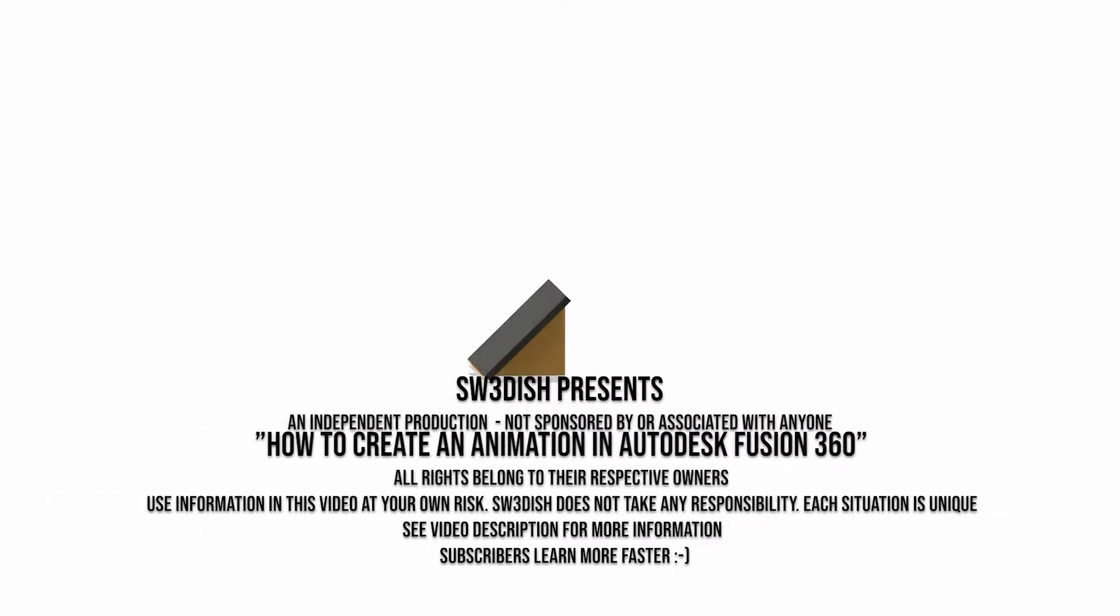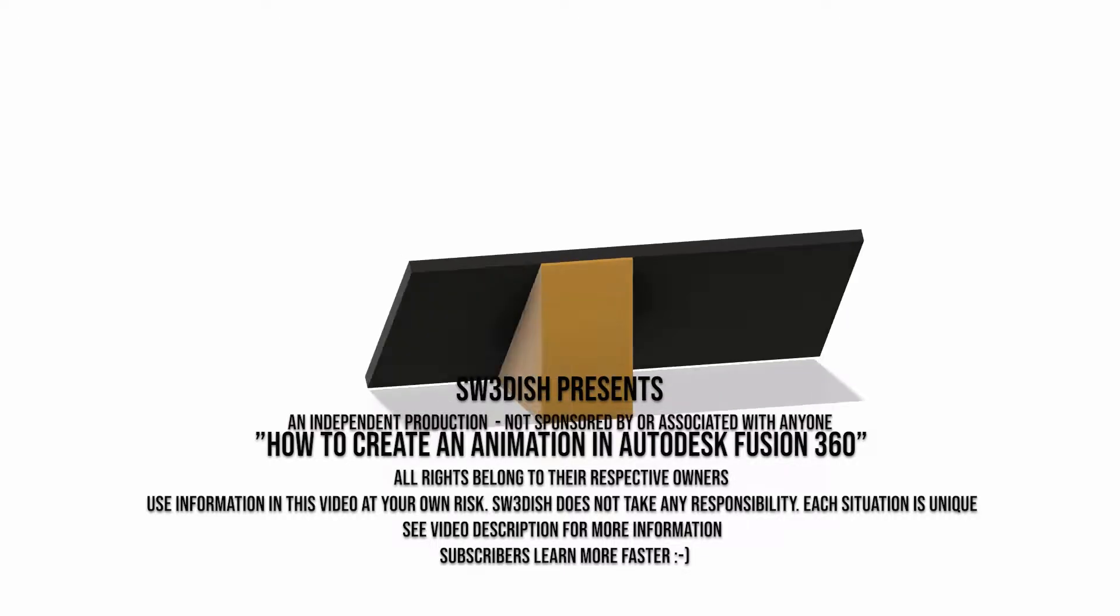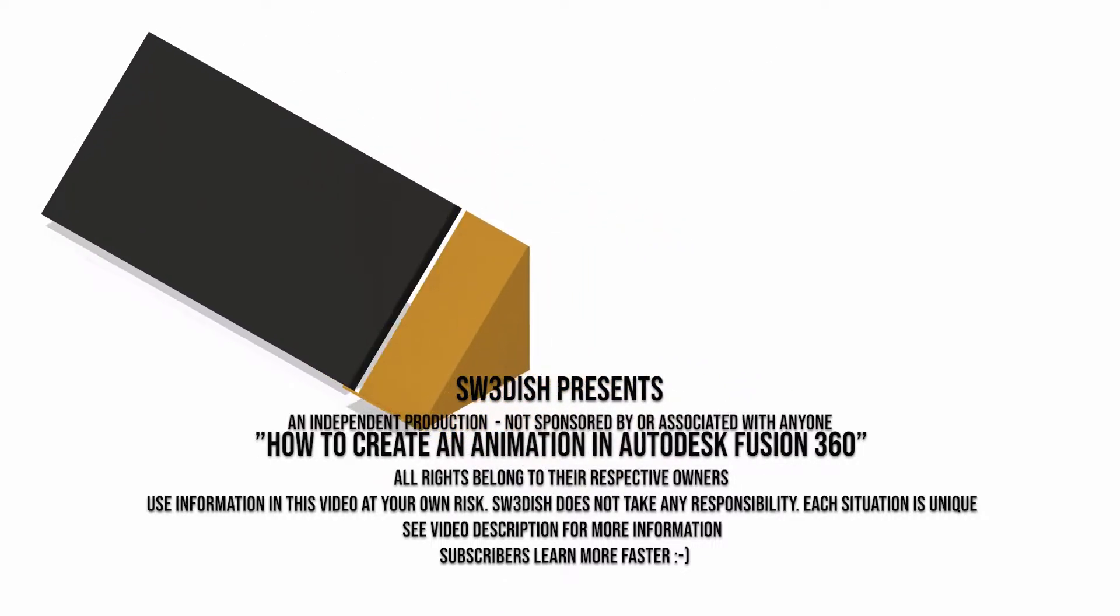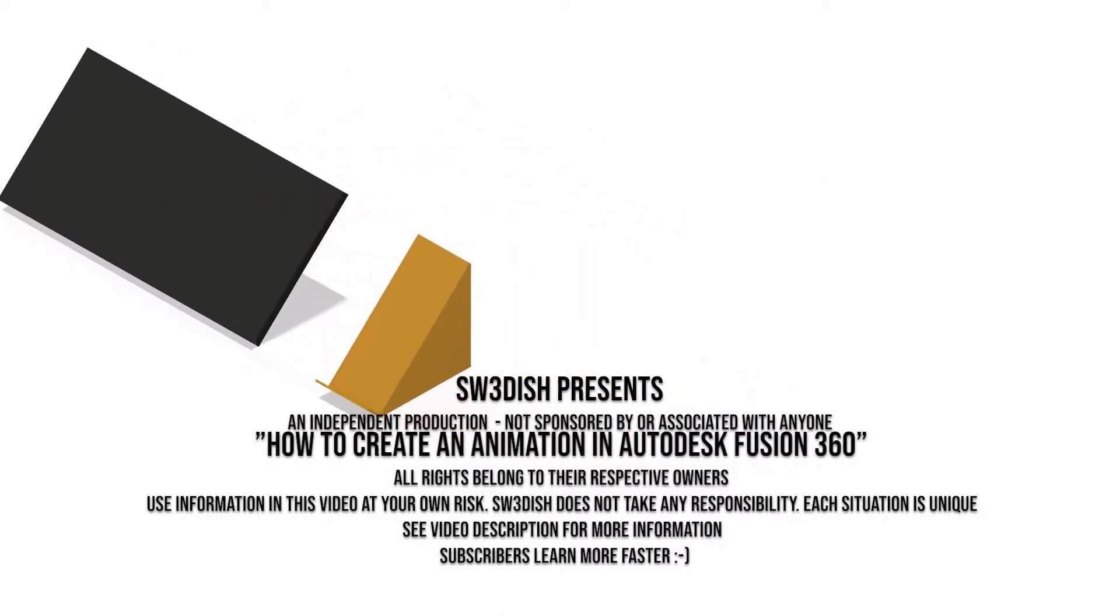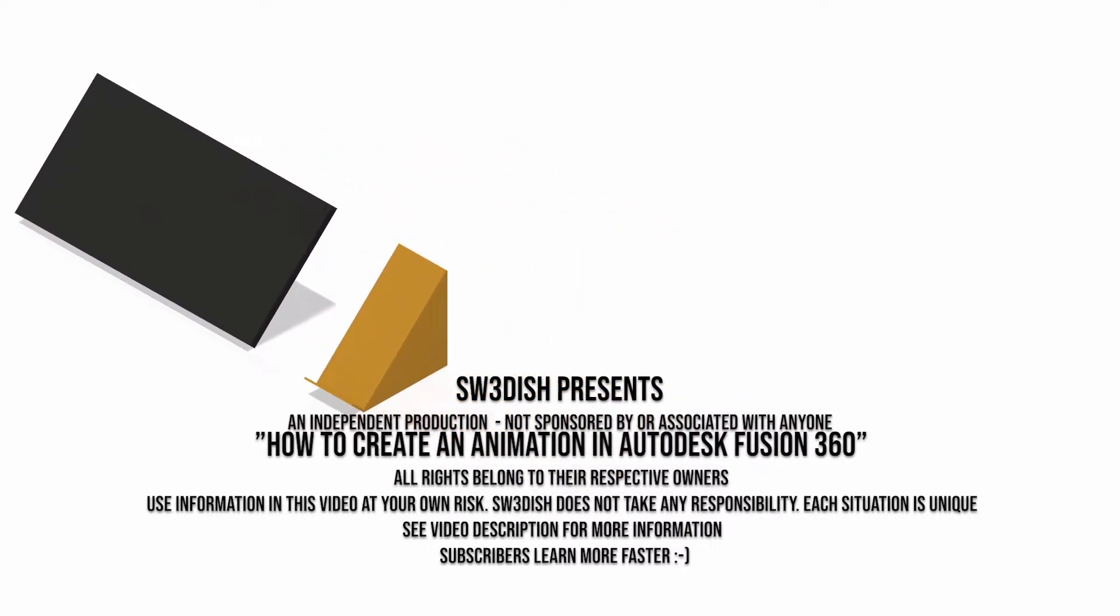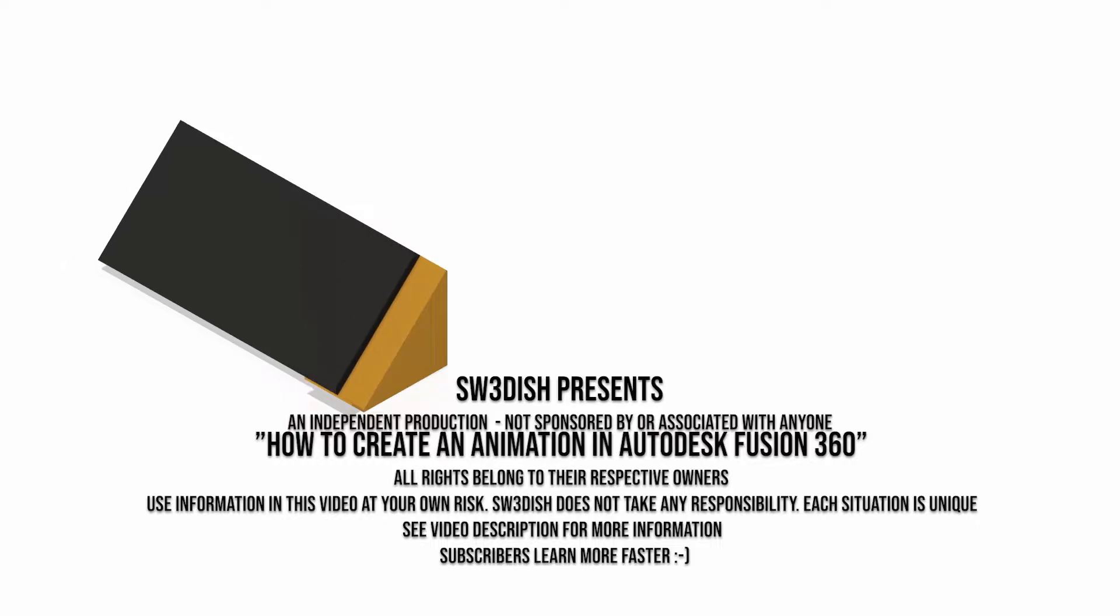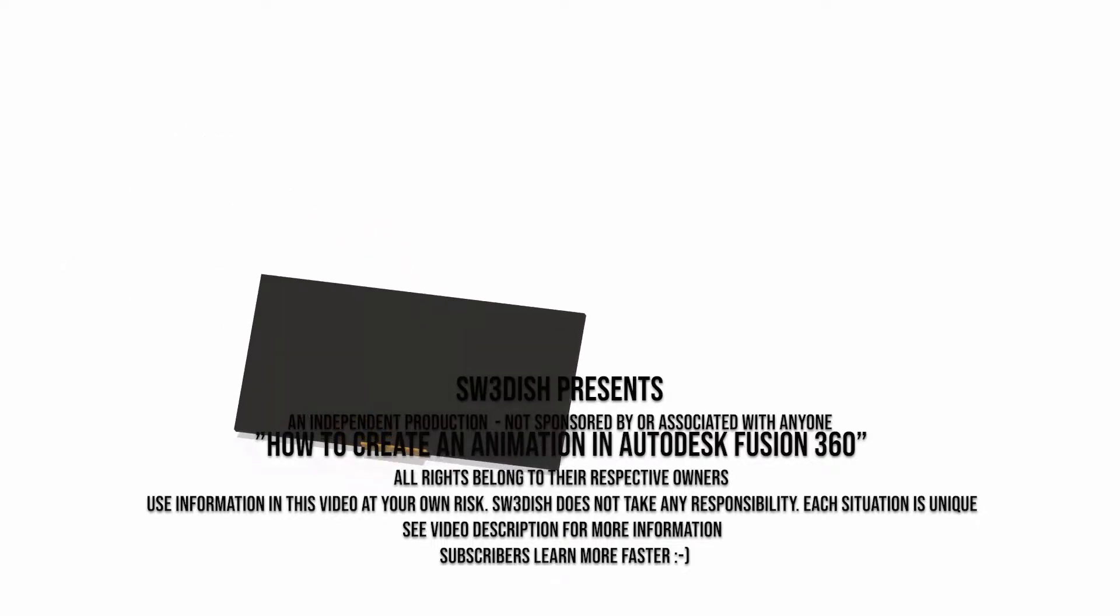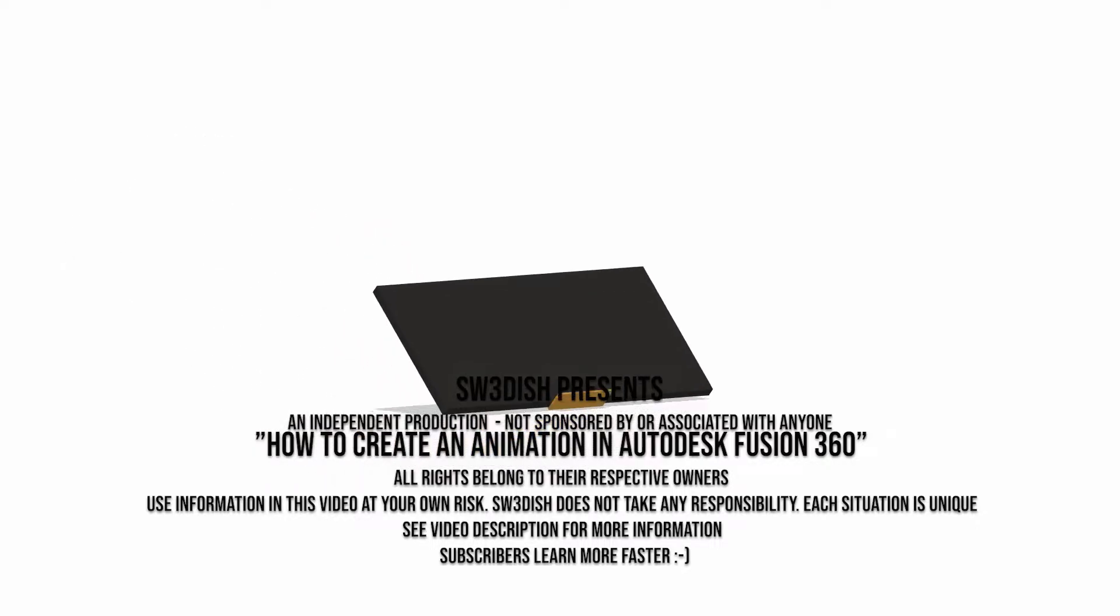After this video you will be able to create a simple animation in Autodesk Fusion 360. If you watch until the end you will also learn basic techniques for editing the storyboard, previewing the animation, and exporting the animation.